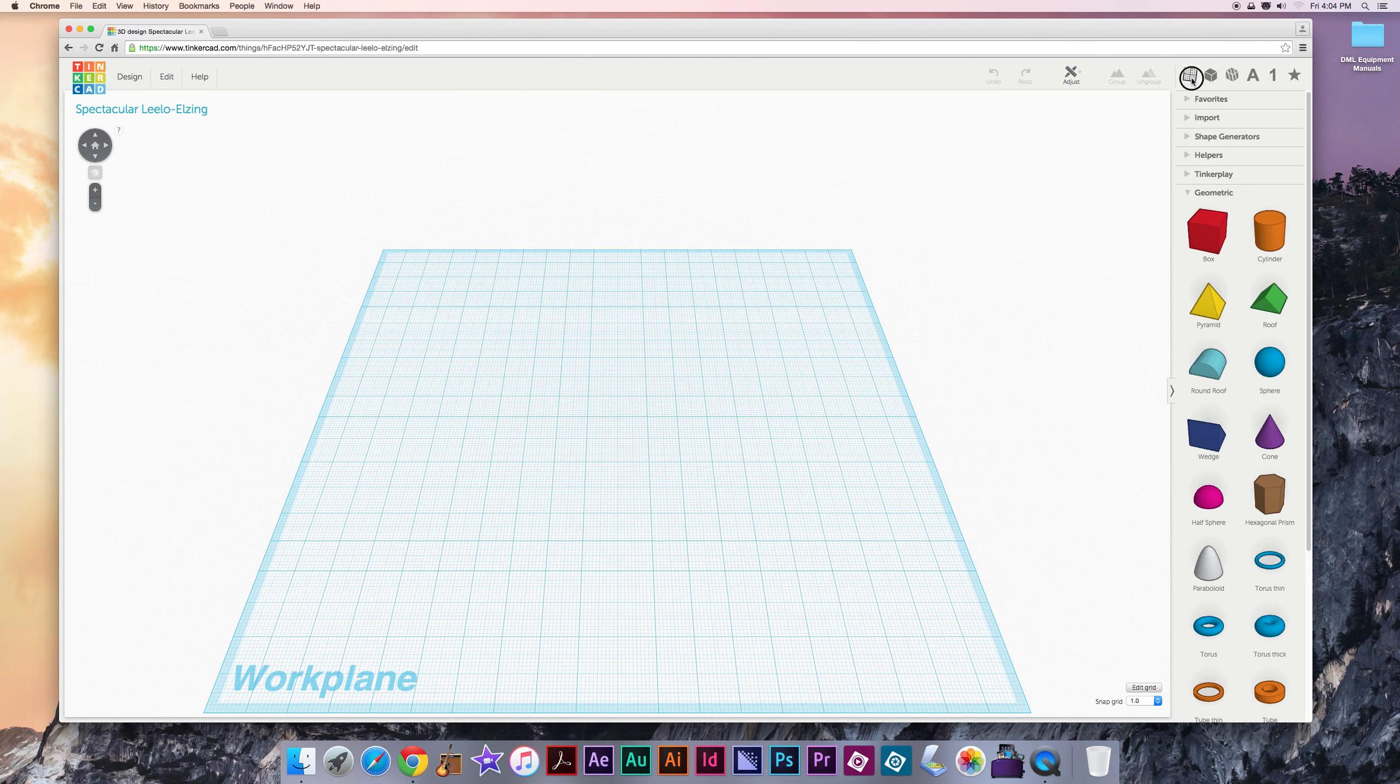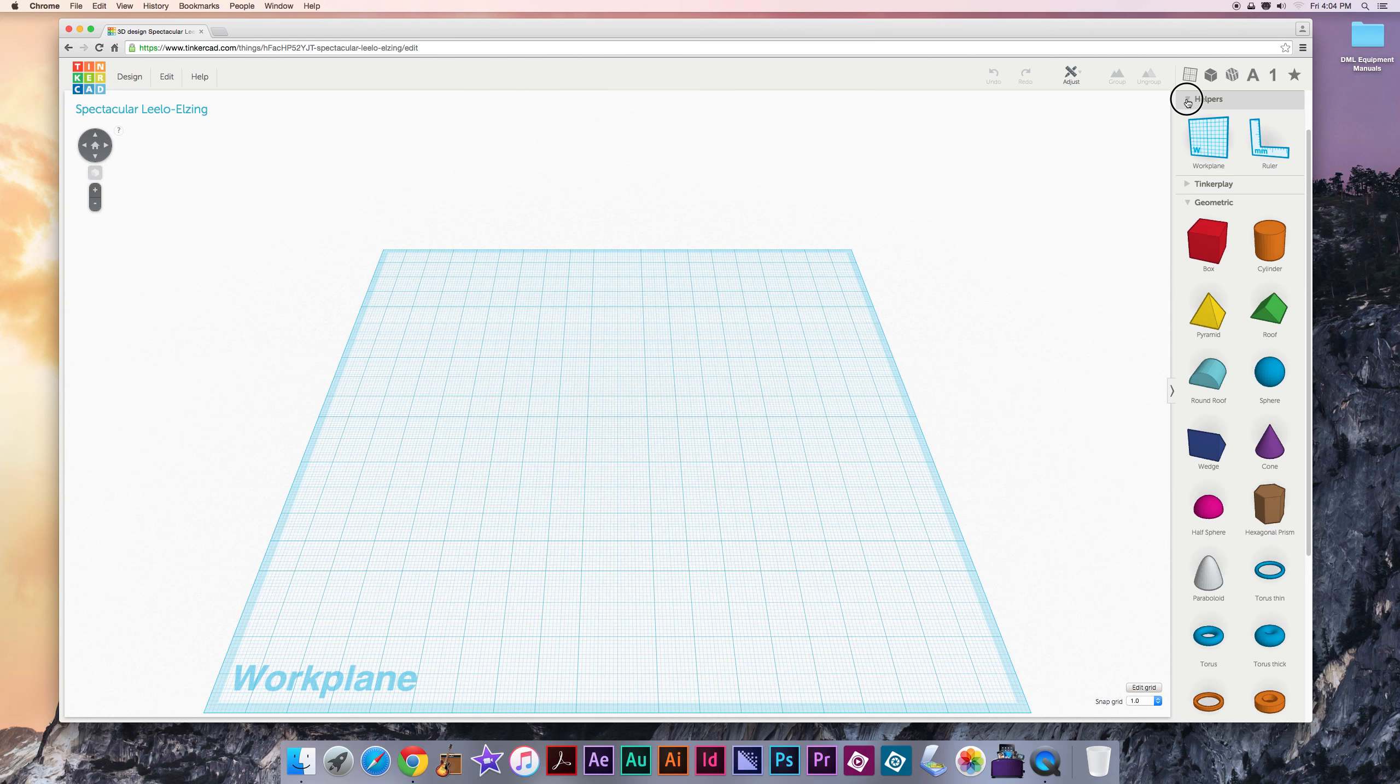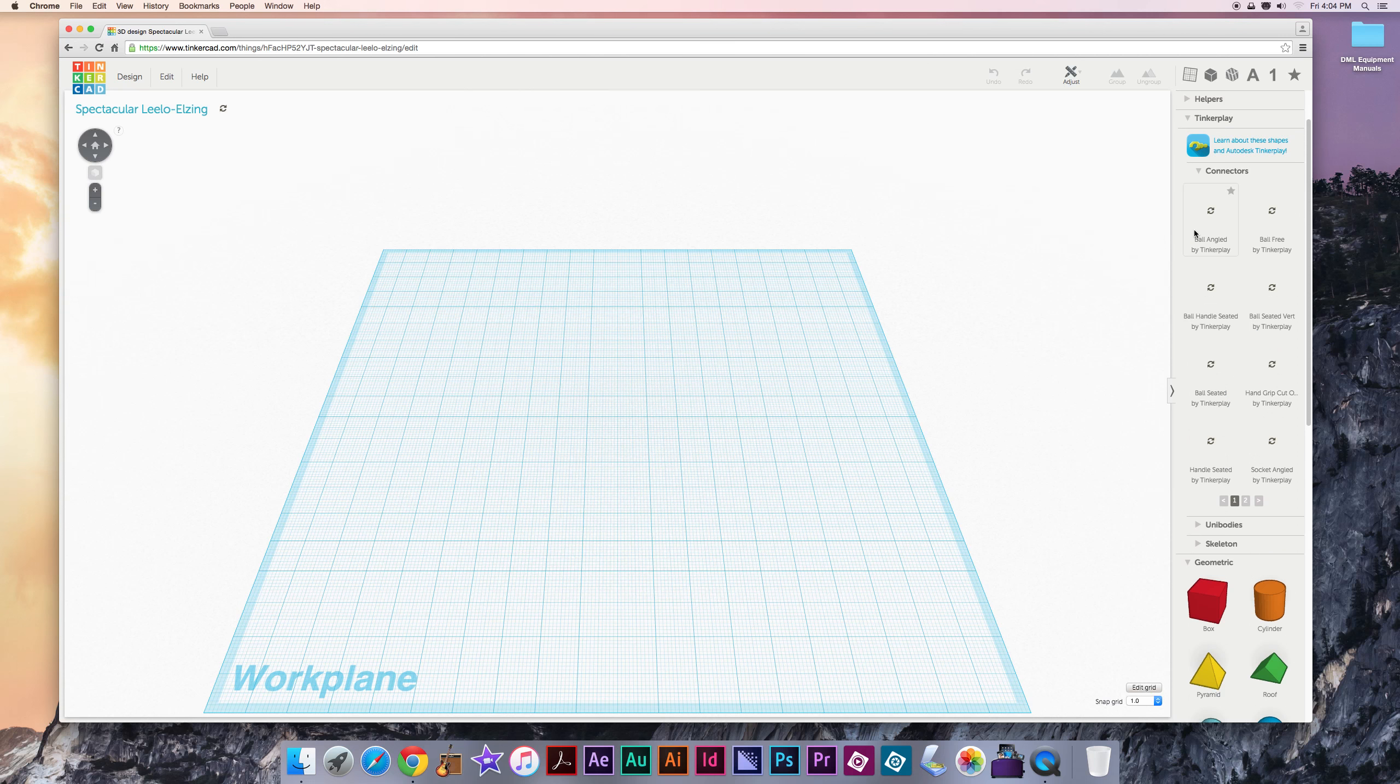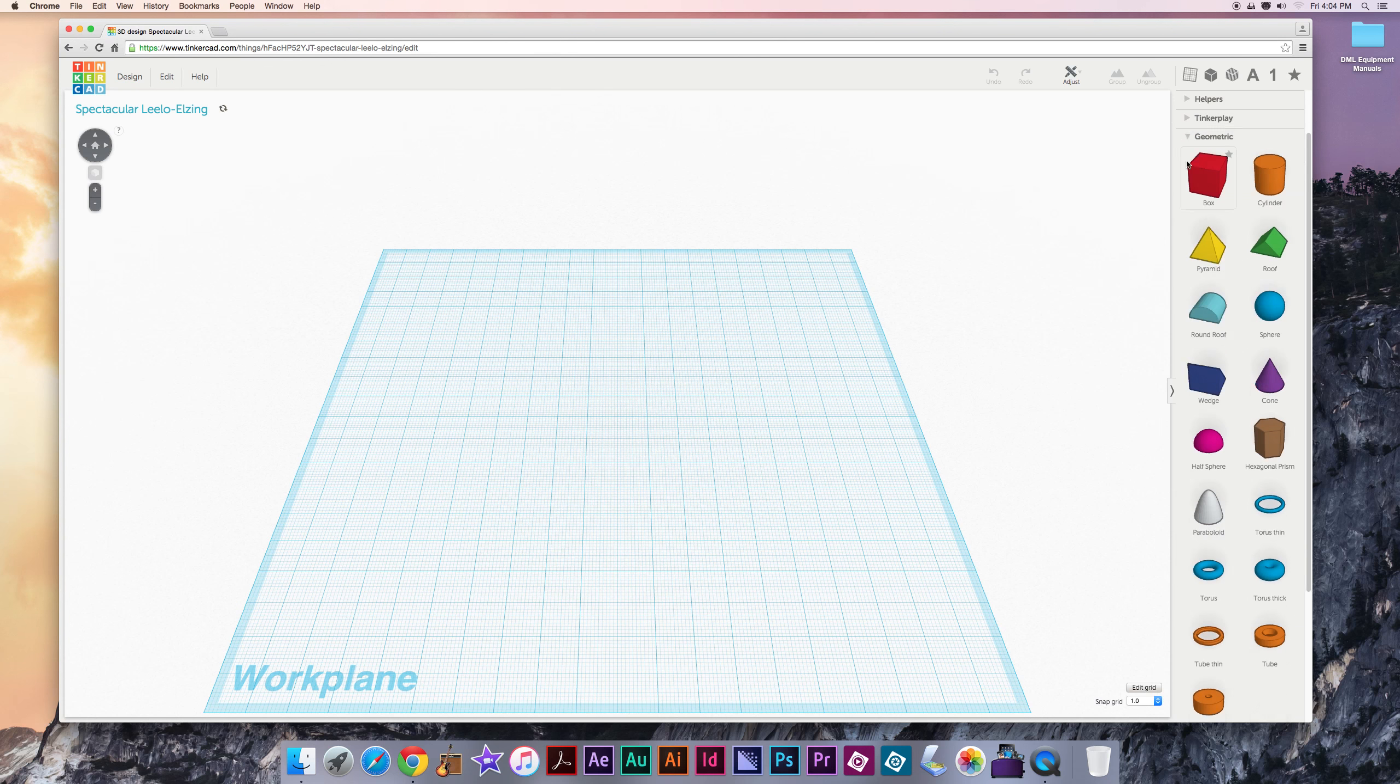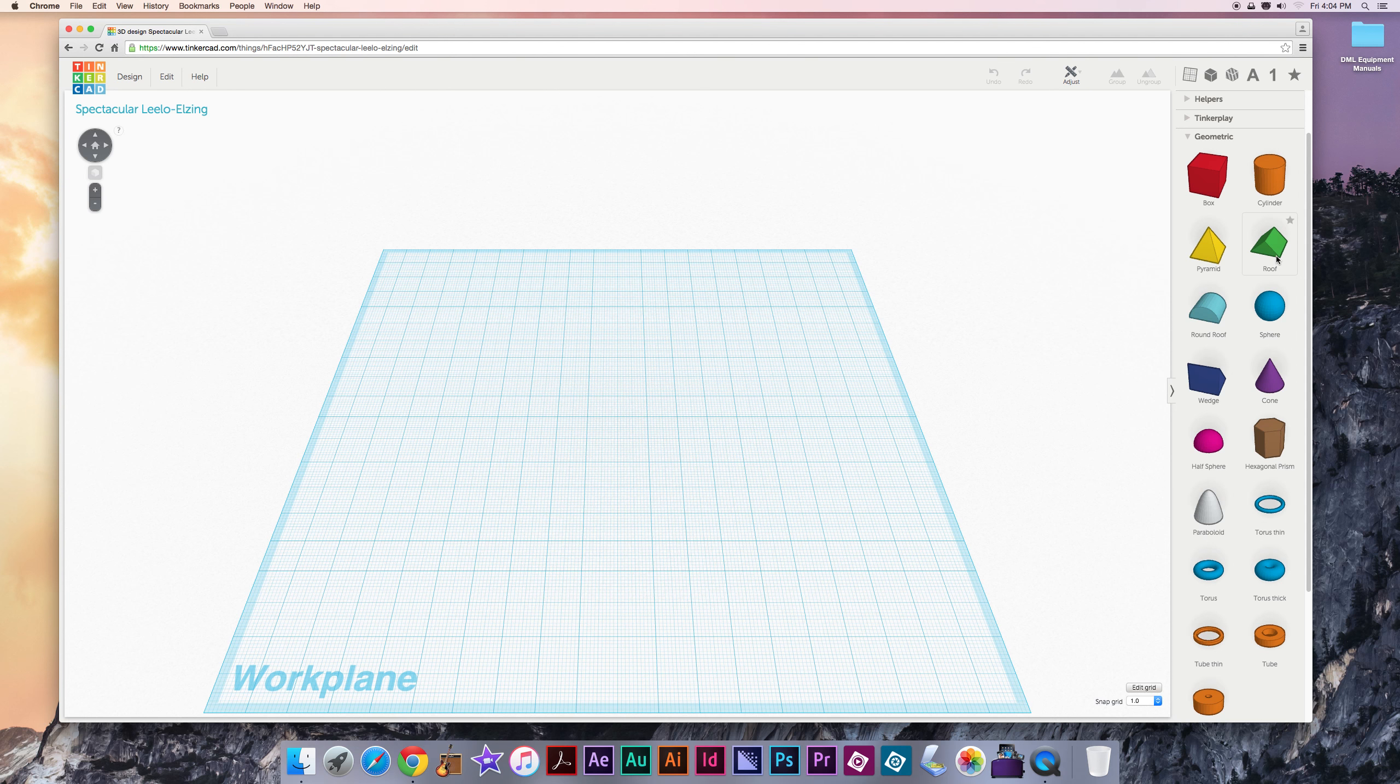Helpers is the first one that has a shortcut. And these are advanced tools we'll teach later. Tinkerplay has pre-made tools for designing robots. Models made with these tools tend not to print very well on the library 3D printers. The geometric section is a very important one. We use boxes and cylinders and pyramids and roofs very regularly in our designs that we do here at the library.